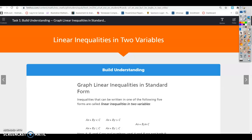Hey guys, today we're on lesson 10.1. We're talking about linear inequalities in two variables, and we're going to start with task 1.